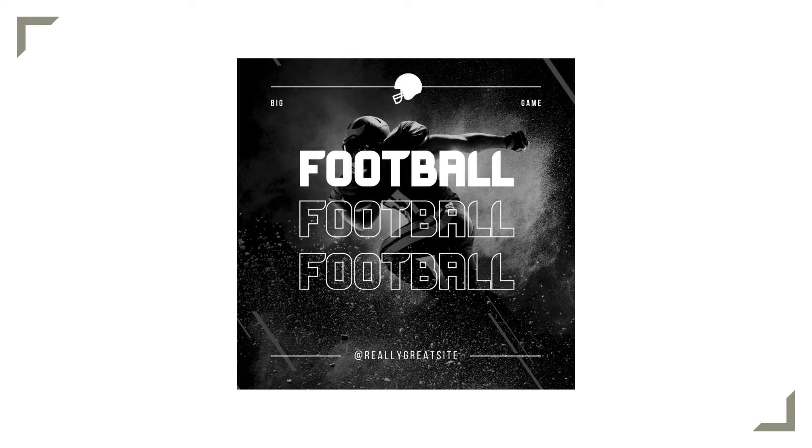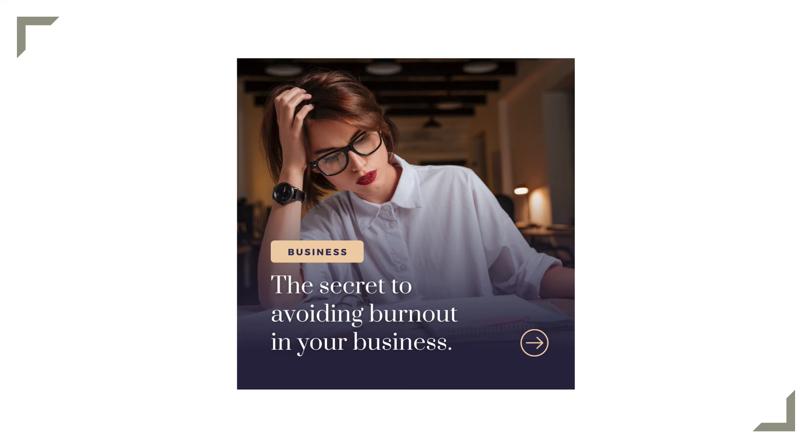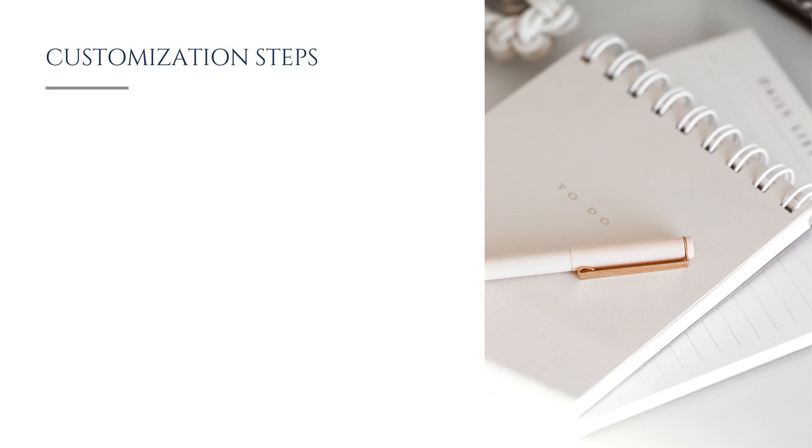So I might start with a template like this from Canvas Template Library, and then by removing elements I don't need, replacing the background image, updating the text colors and formatting, and adding my own visual assets like my logo and my pattern overlay, I can turn it into this.